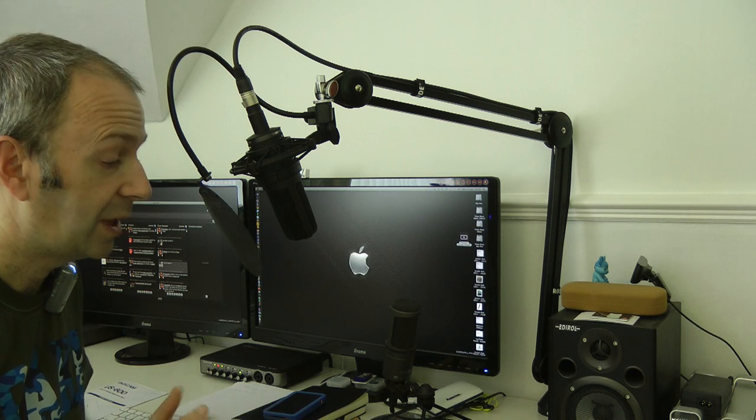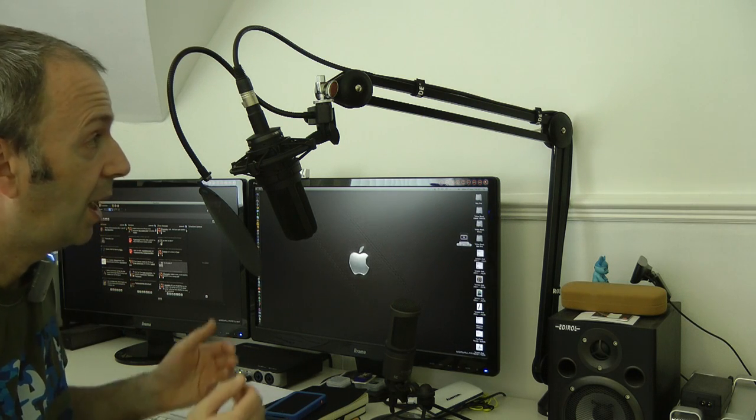If you're on a small desk, a desk mount like what I use for the AT2020 USB is probably more suitable.